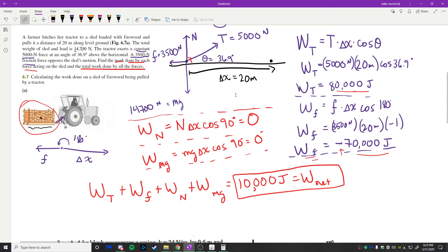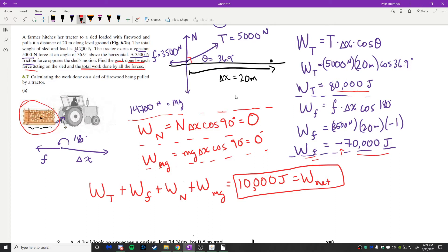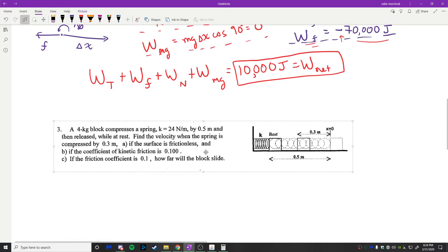Sometimes problems ask about individual work contributions, but usually you need to use work to solve broader problems. This example is straightforward — just calculating what work is — and it's an introduction we'll build on when solving more complex problems.